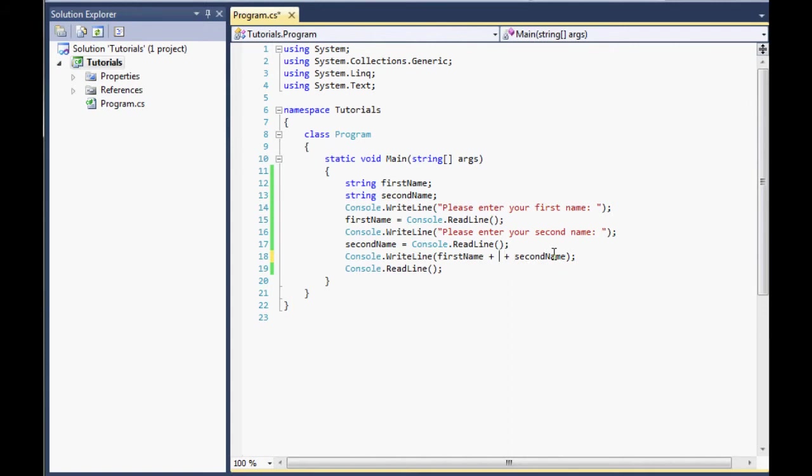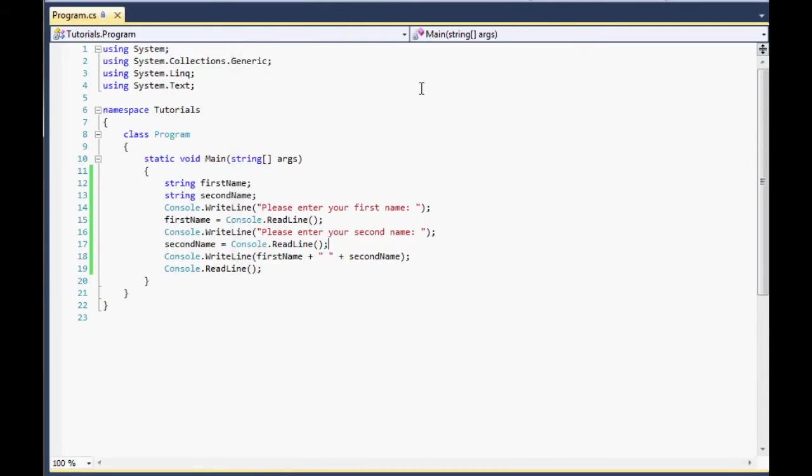So we're going to put another plus symbol here. And what we're going to do here is we're going to make it basically a space. So that's basically a string we've declared here. We haven't even declared a string. We've just passed a string there. And we've just stuck a space in the middle. So that's the basics of concatenating strings.